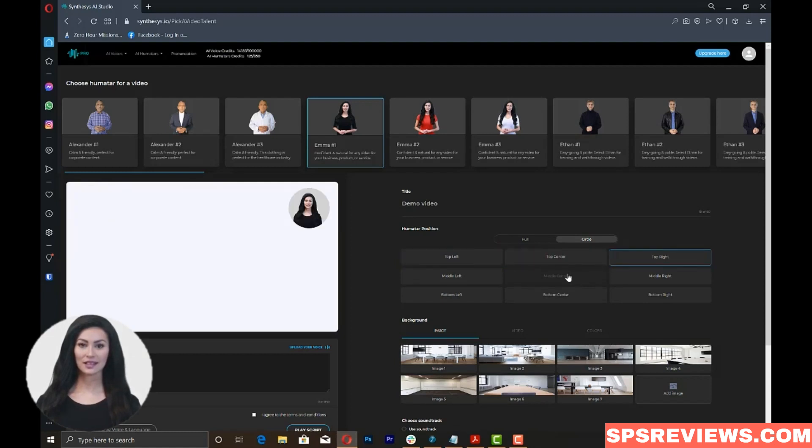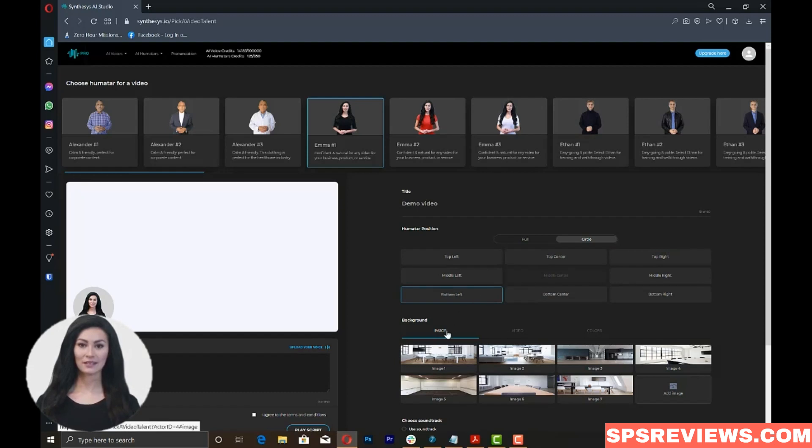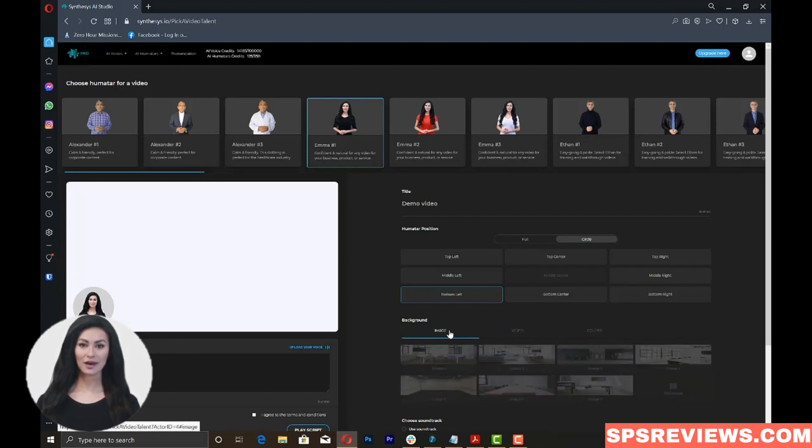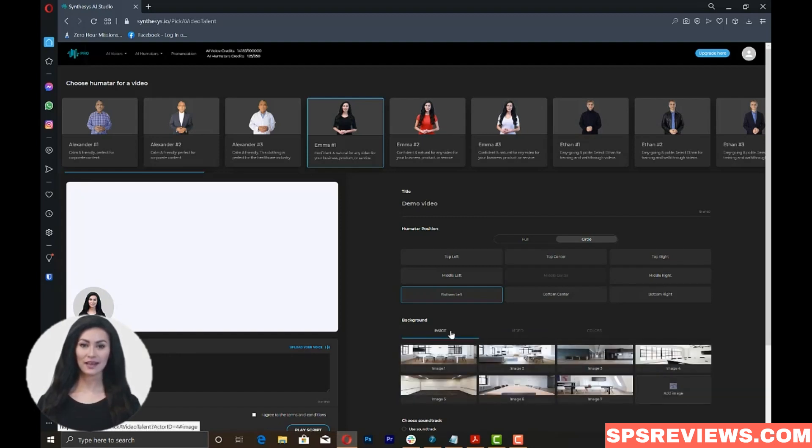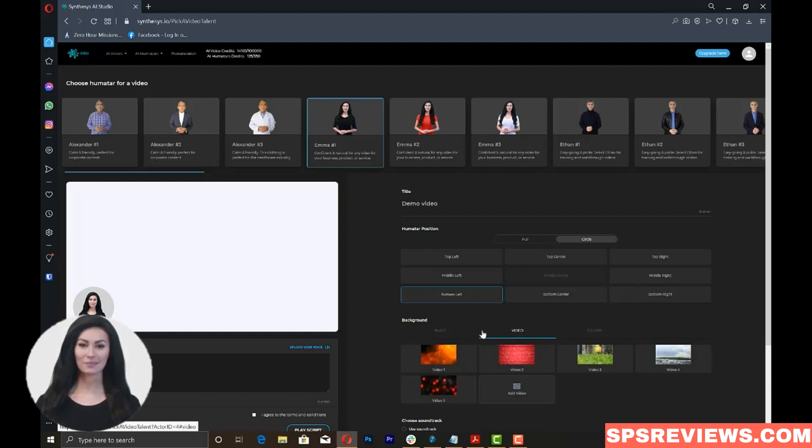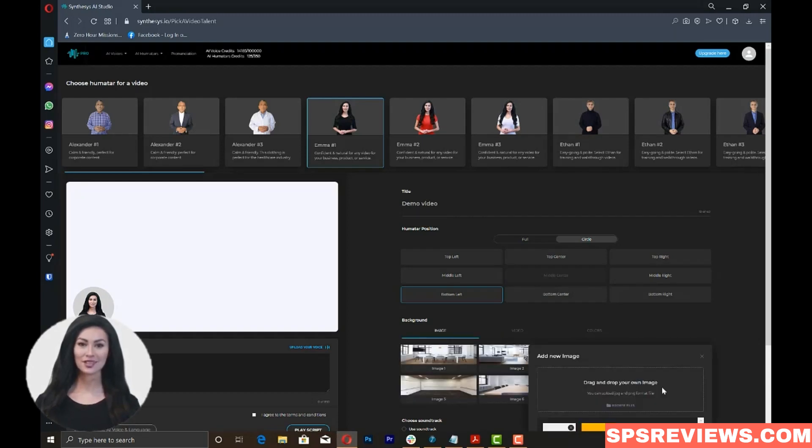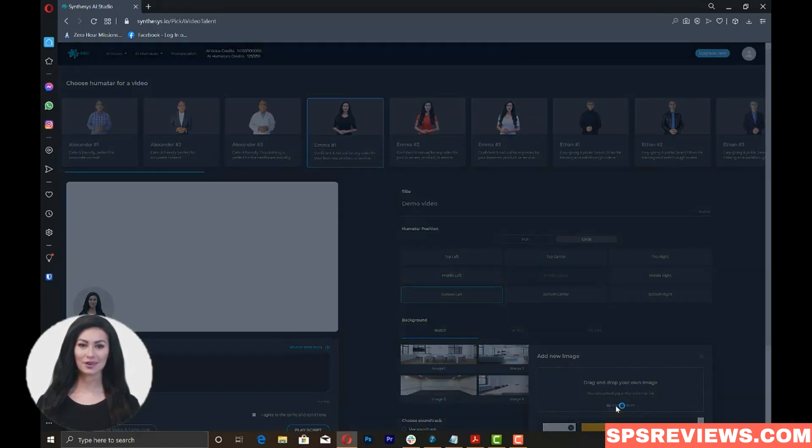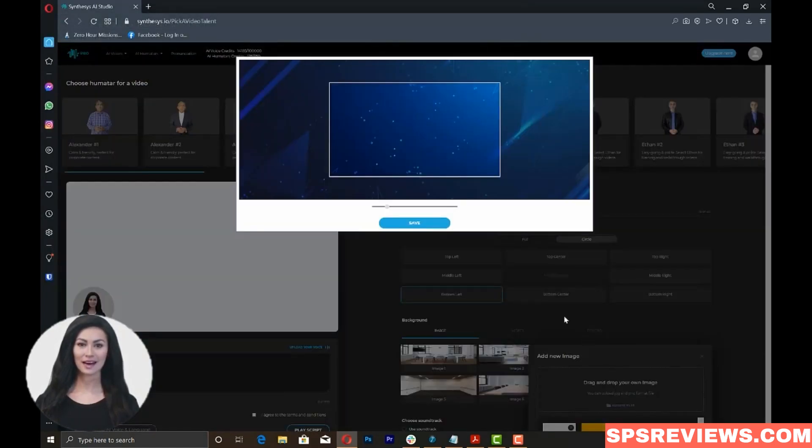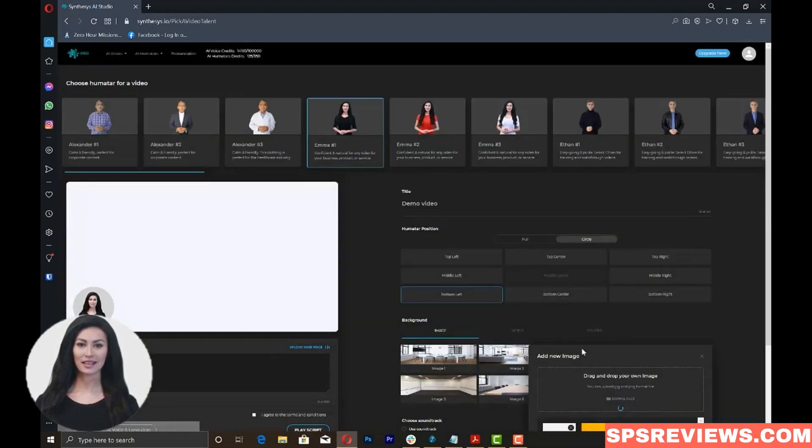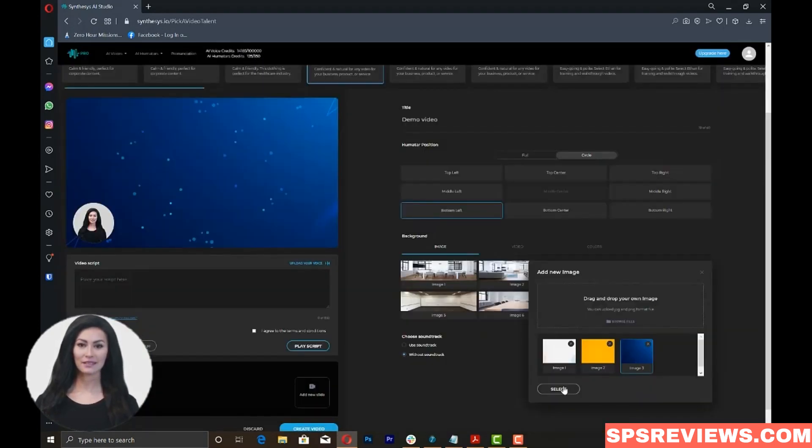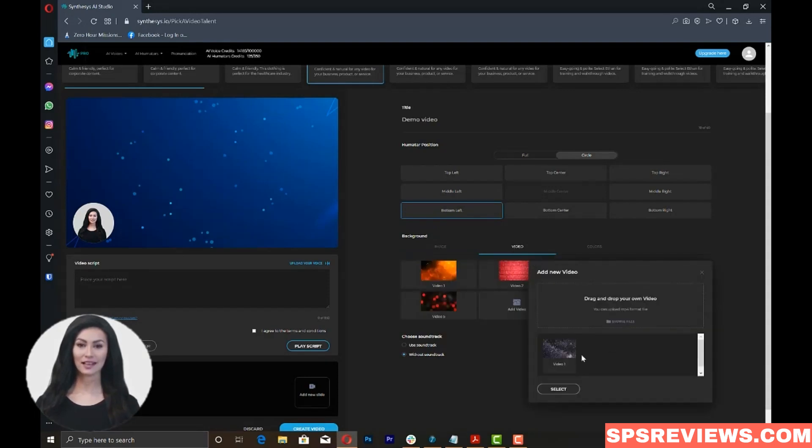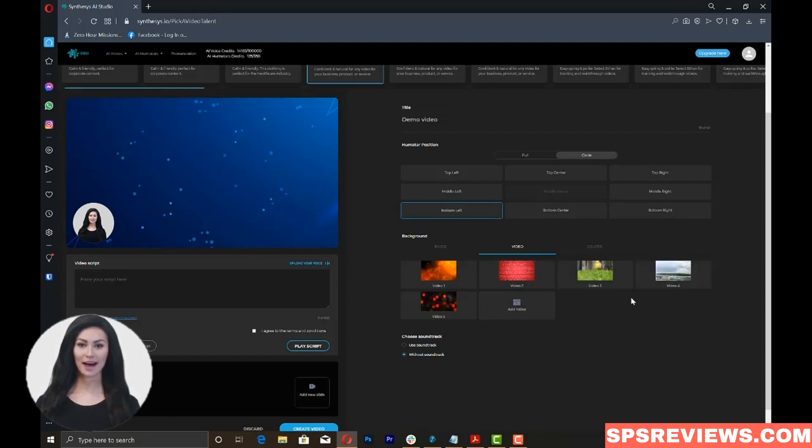Once you have chosen the Humatar position, you can now add your background. You can use either images, videos, or colors from the available options or you can upload your own image or video too. If you want to upload your own image, just click on Add Image and you will be prompted to upload your own image from your own files. Then, click on the image that you want to use for your video and then click the Select button. The same procedure applies if you want to upload your own video. Please take note that the video that you can upload should have a maximum of 1 minute duration.